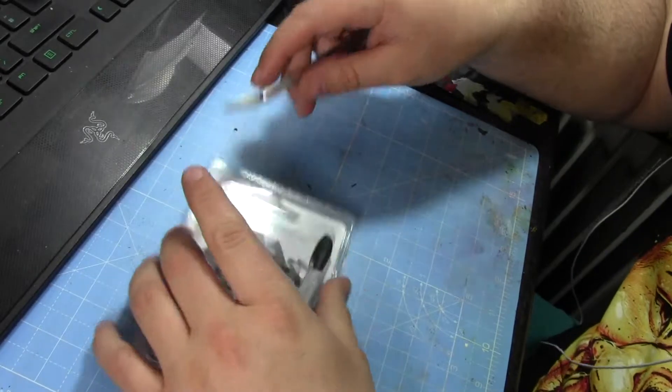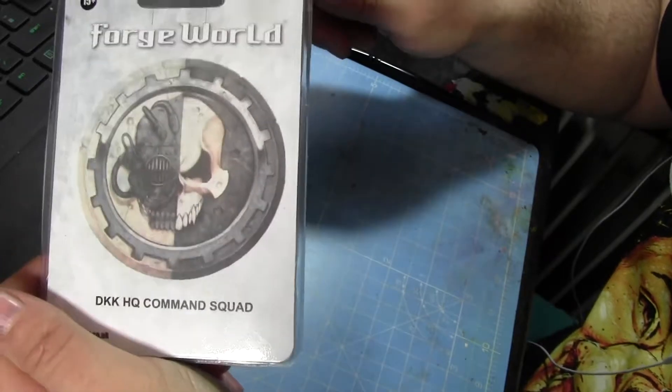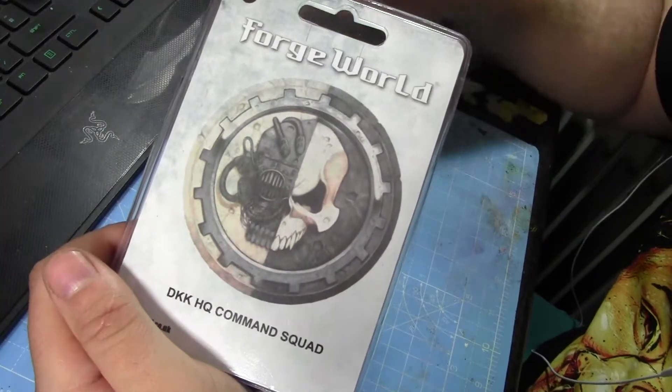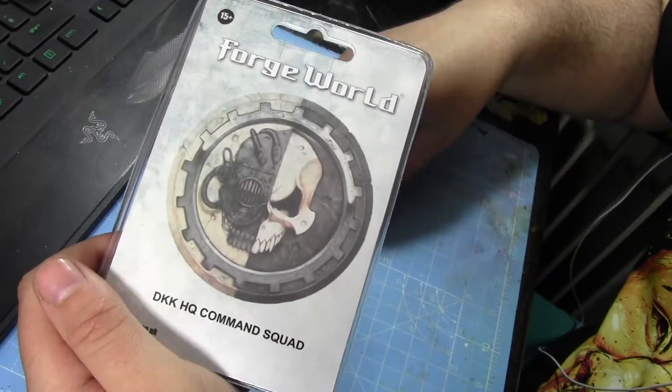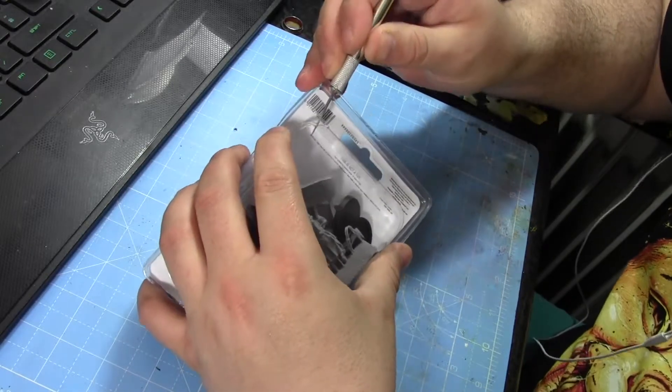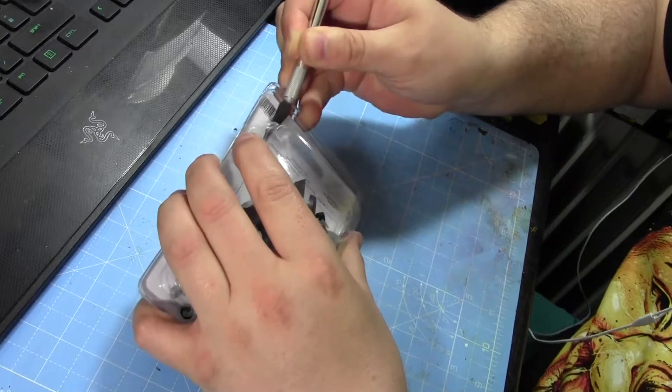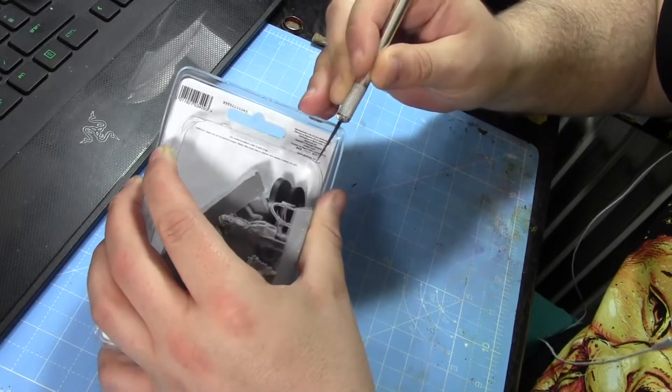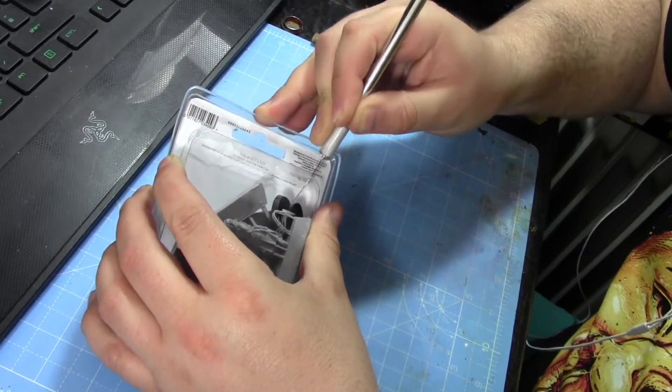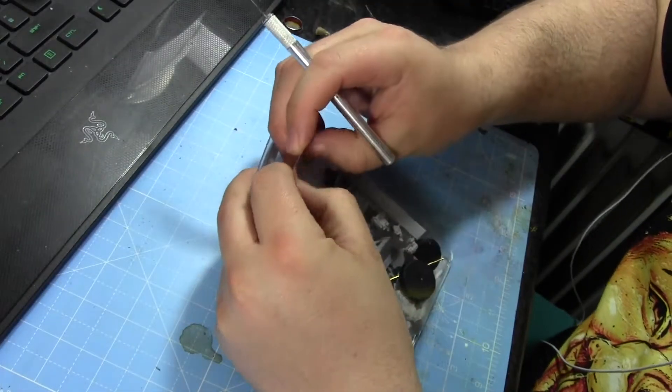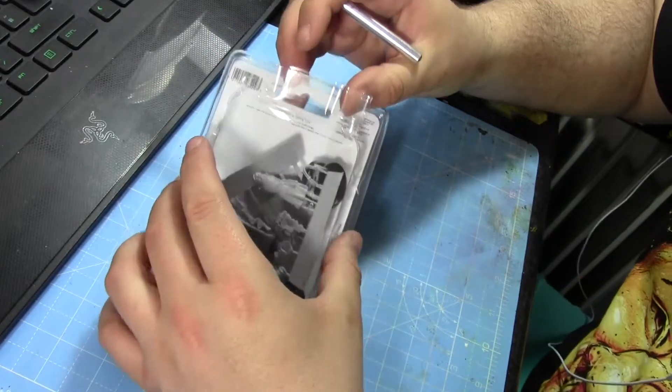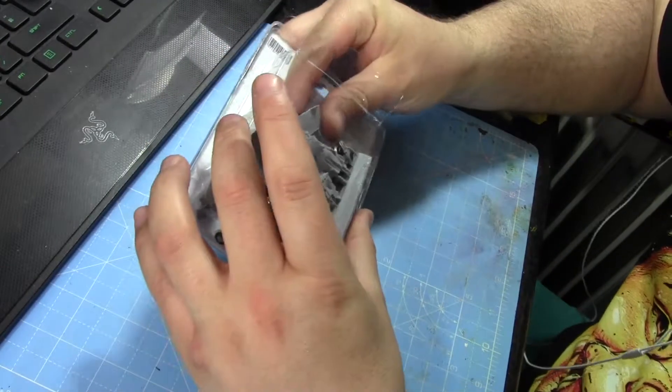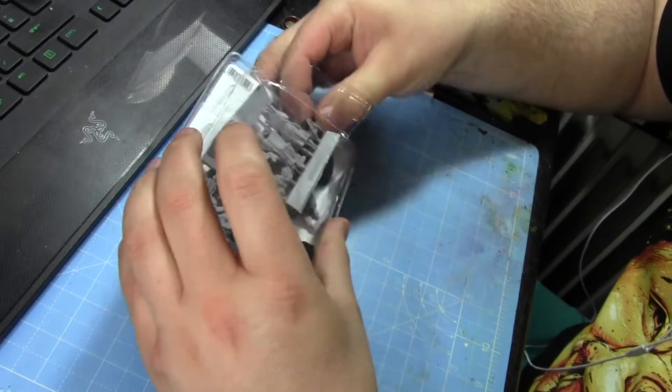So here we go guys, Death Korps of Krieg HQ Command Squad. Sorry about the funny angle and the situation. If you saw my other books reviews for the Forgeworld index books, you would kind of know why. This is rough and ready, I'm getting some videos out. Quality hopefully over time will improve. So don't go hitting that thumbs down just because it's a funny angle.